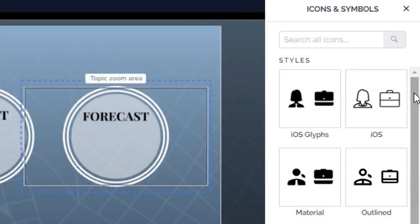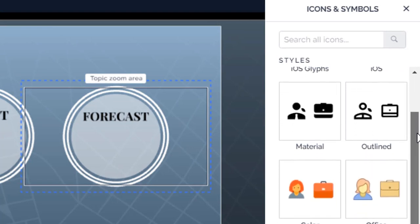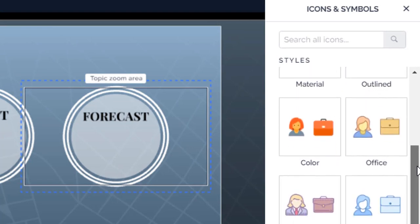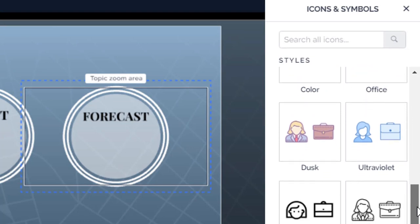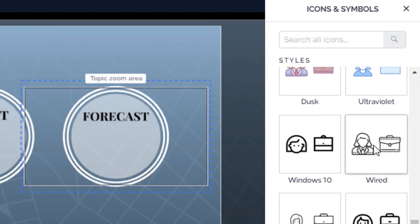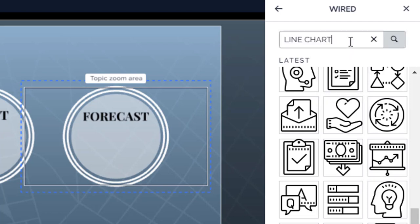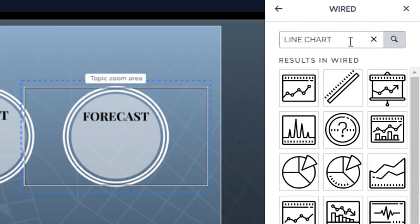In addition to the photographs in the Image library, you'll find clipart in the Icons and Symbols library. The icons are grouped into categories, so you can maintain a consistent style. You can search for icons using keywords.